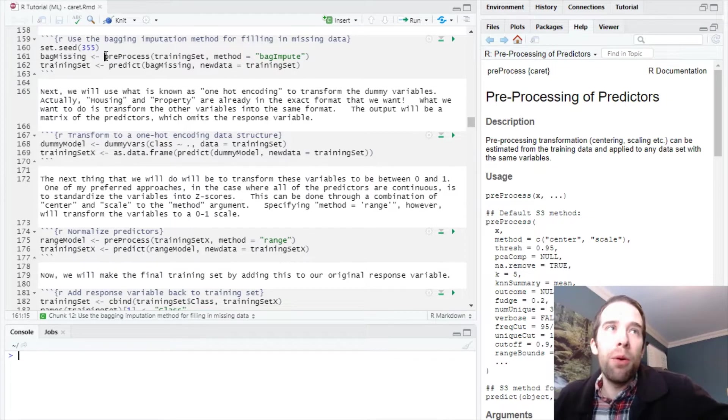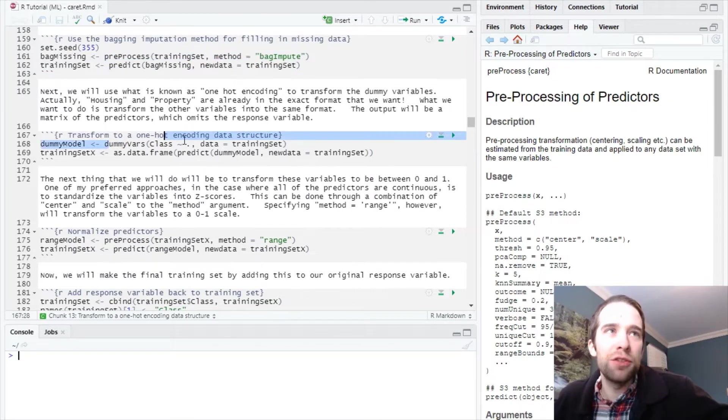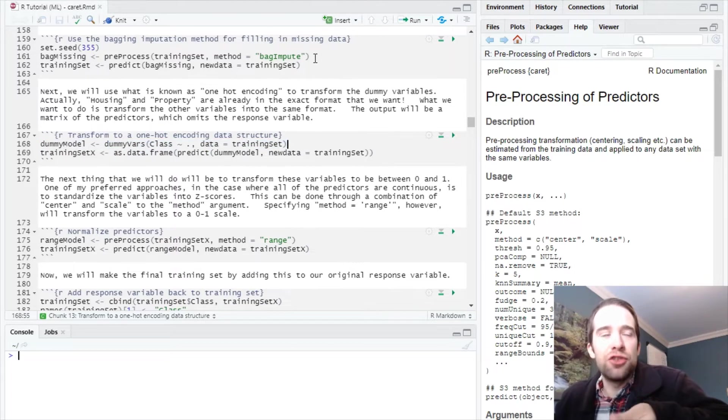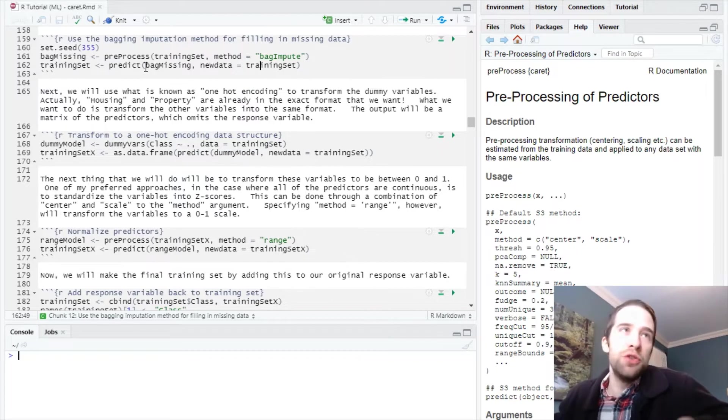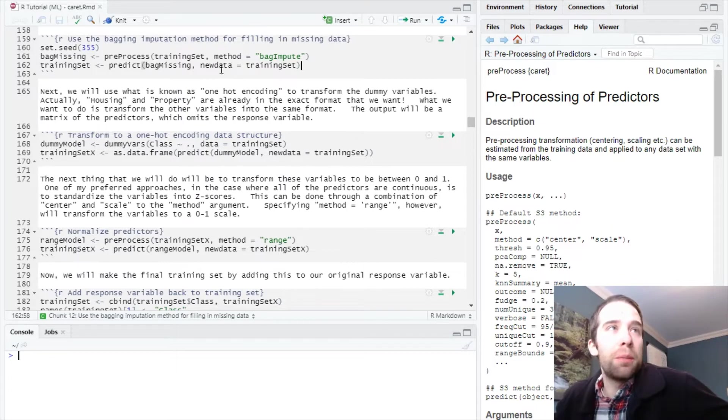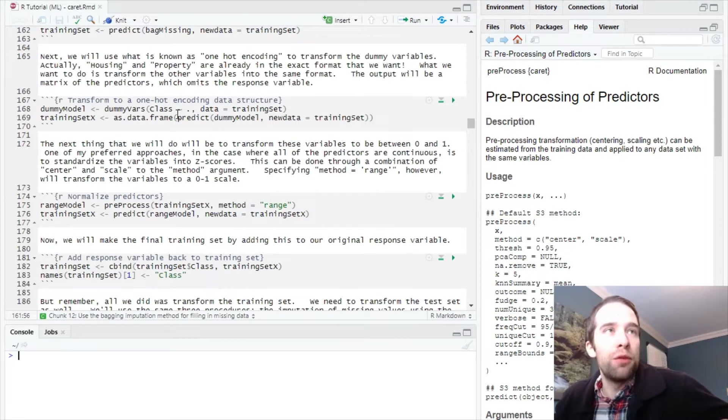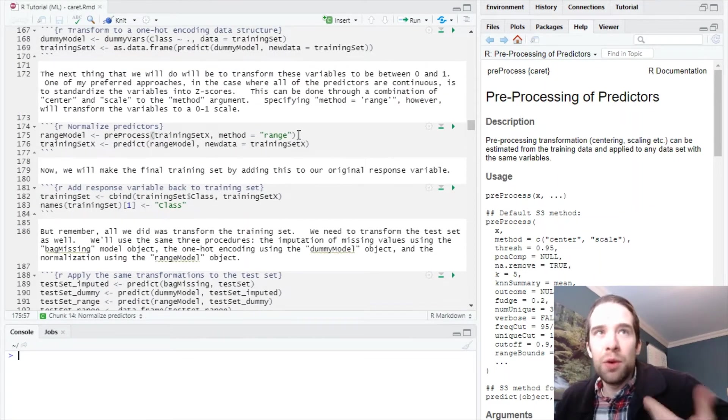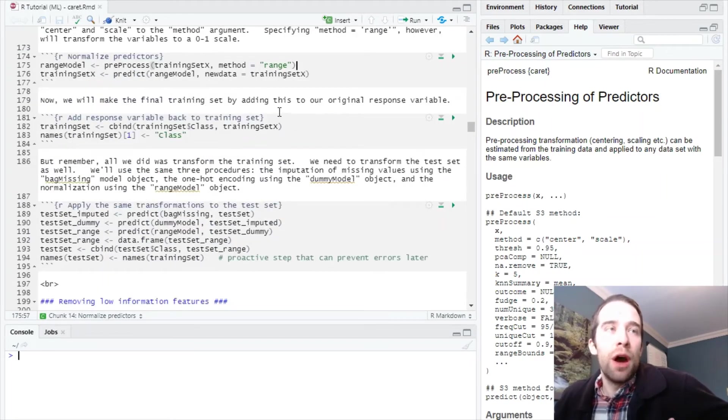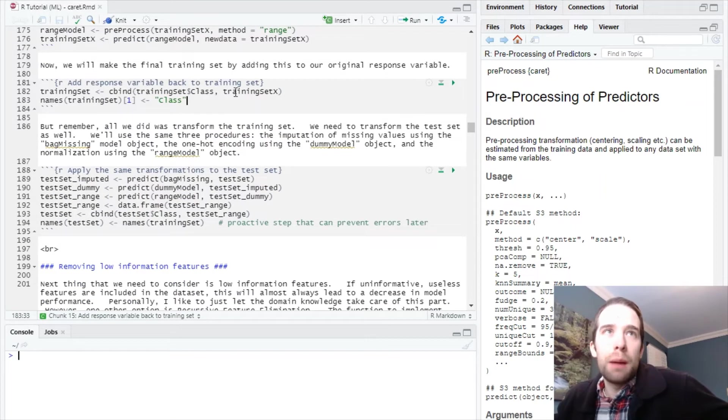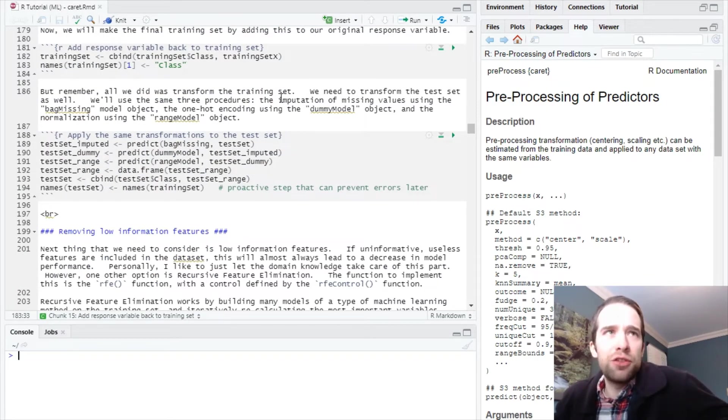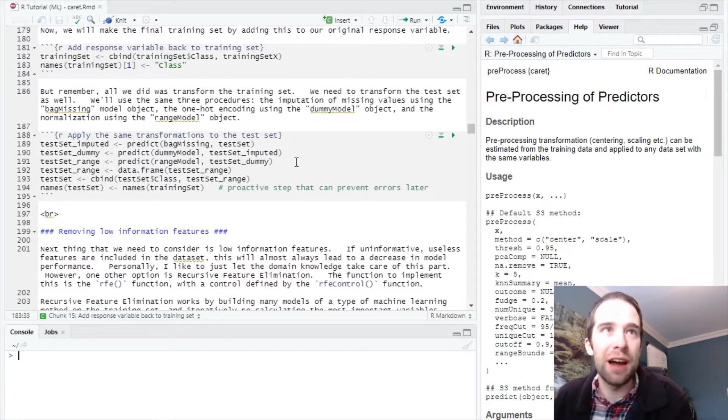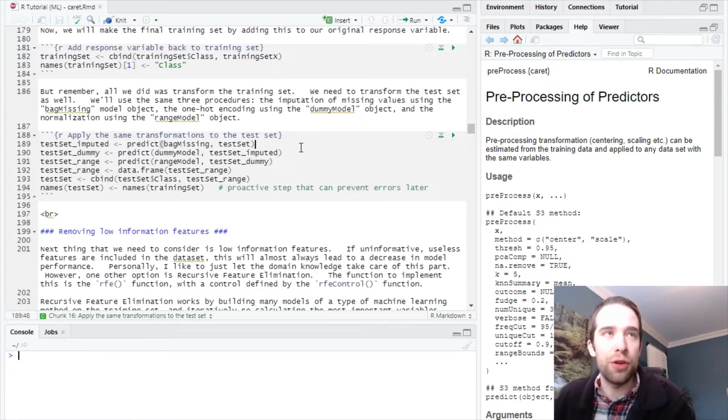The output when we run pre-process or dummy vars is actually the transformation. We can then apply that transformation to our data using the predict function. We went through a similar procedure three times—one for bag impute, one for dummy vars, and one for method equals range. Along the way, the response variable class got dropped, so we had to add that back in.